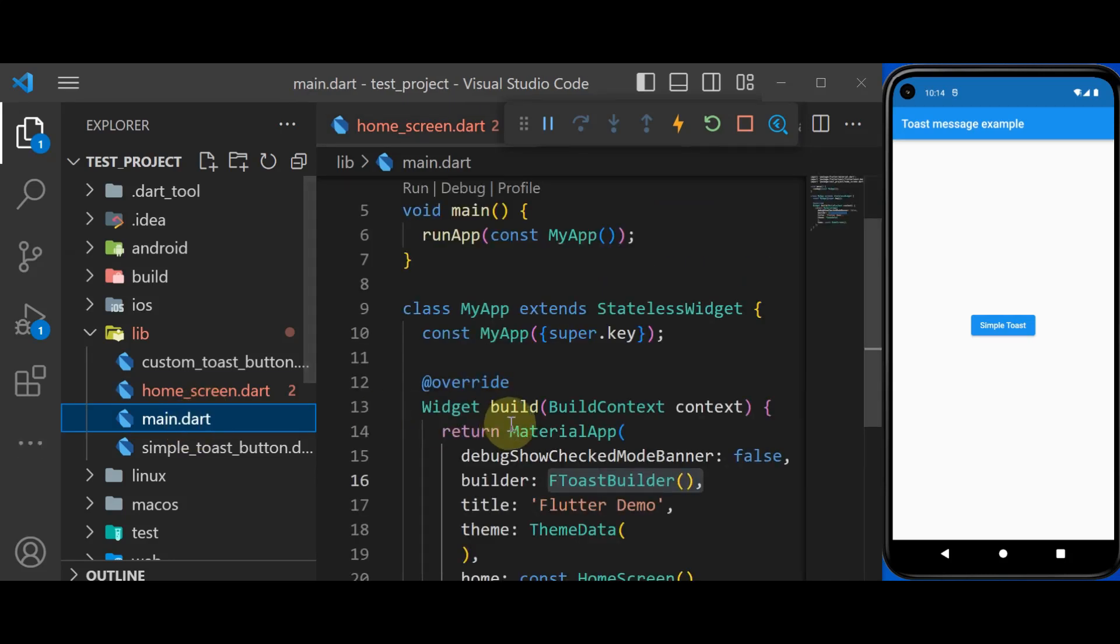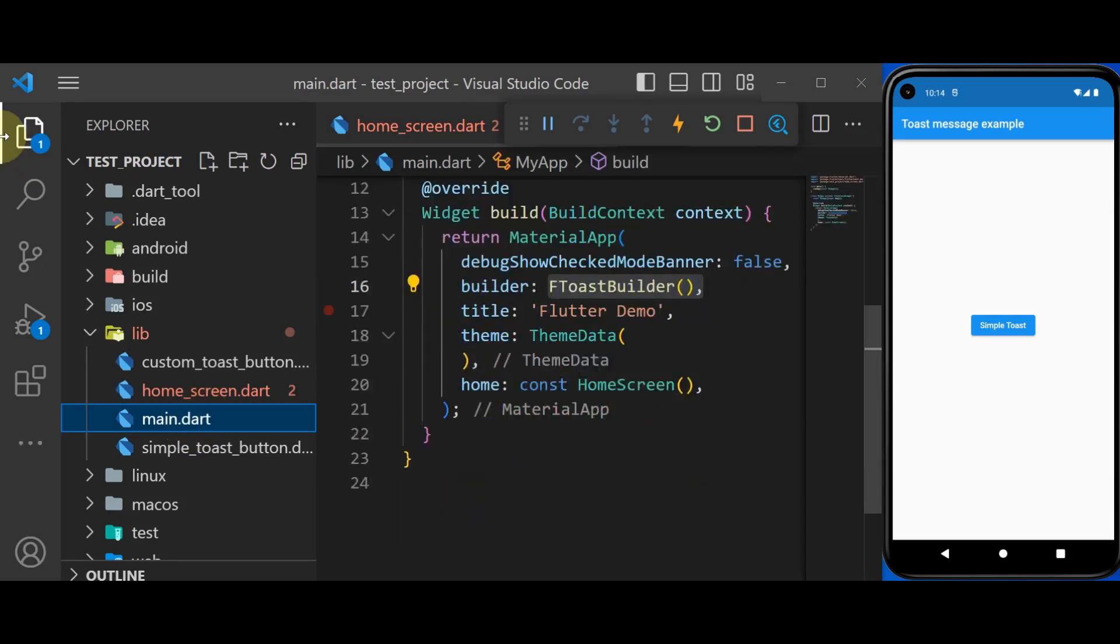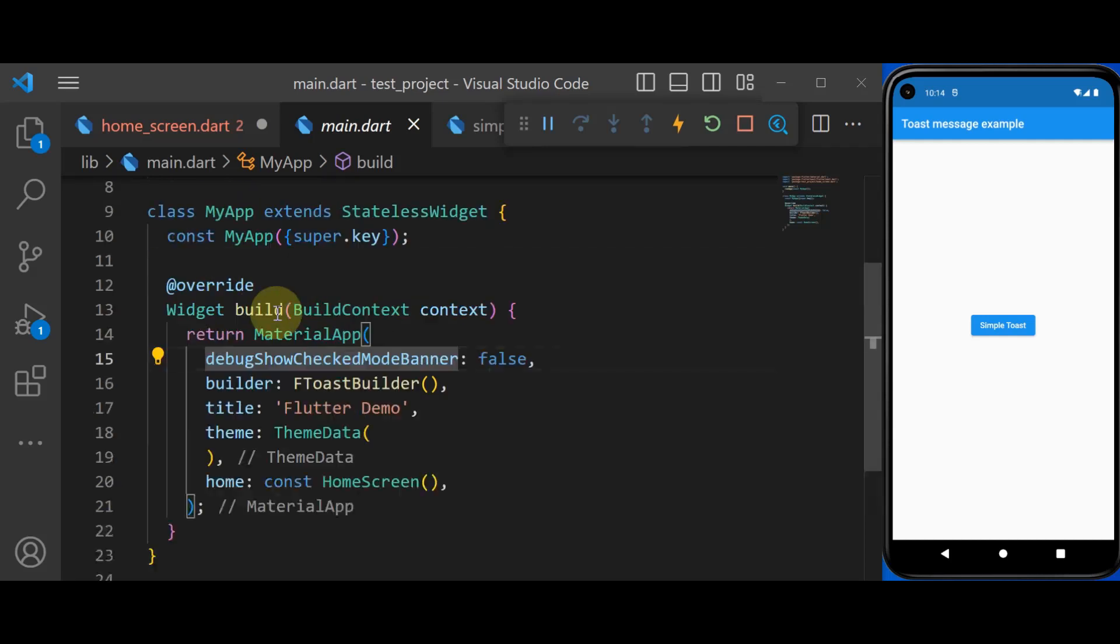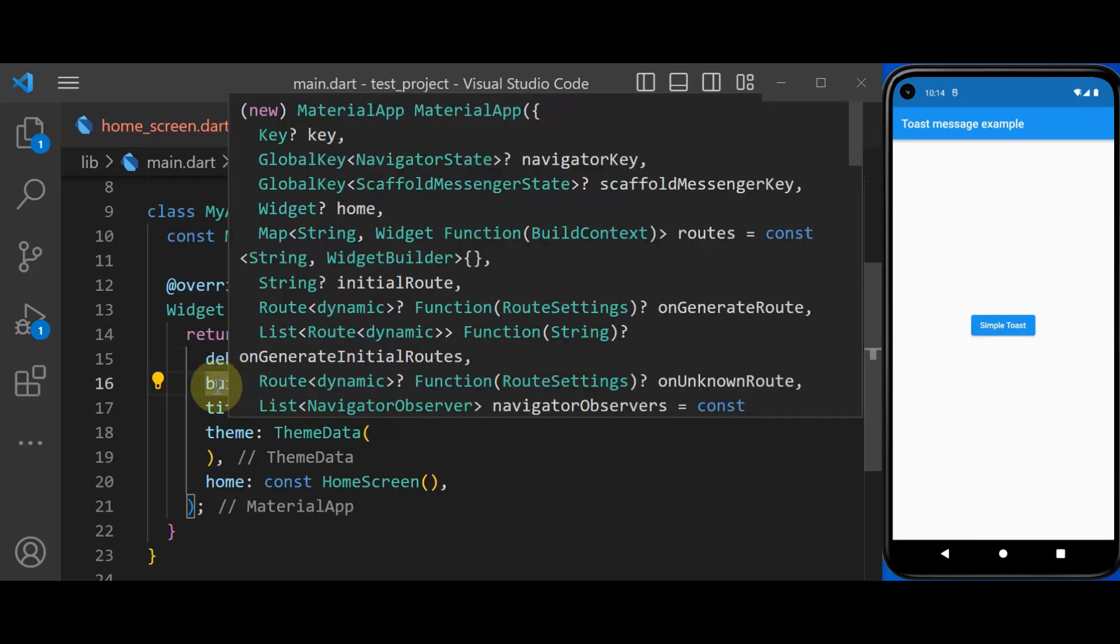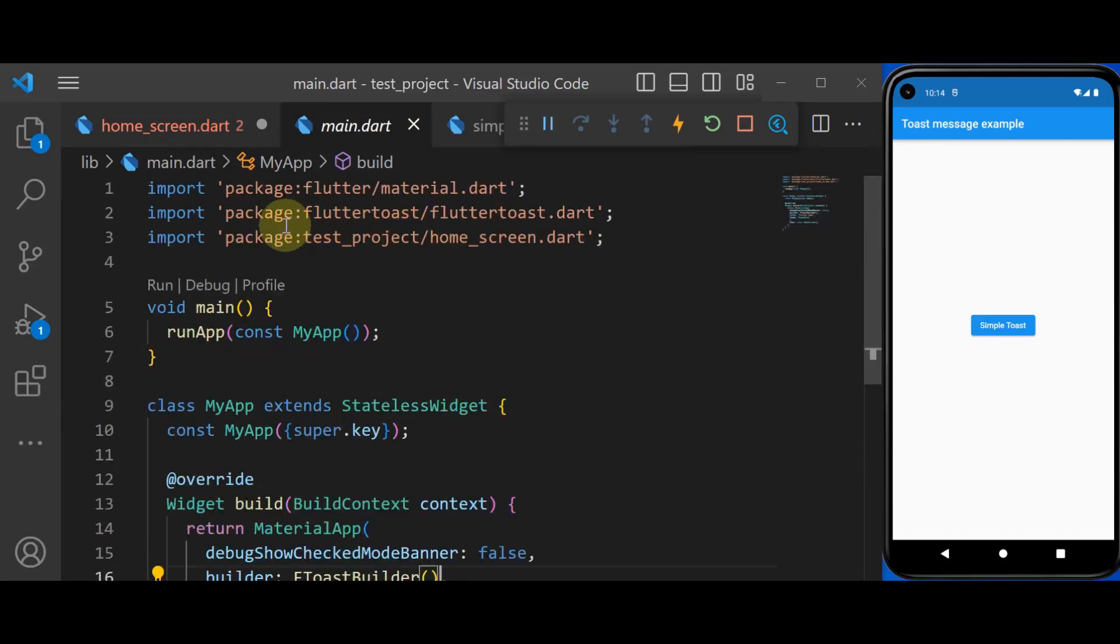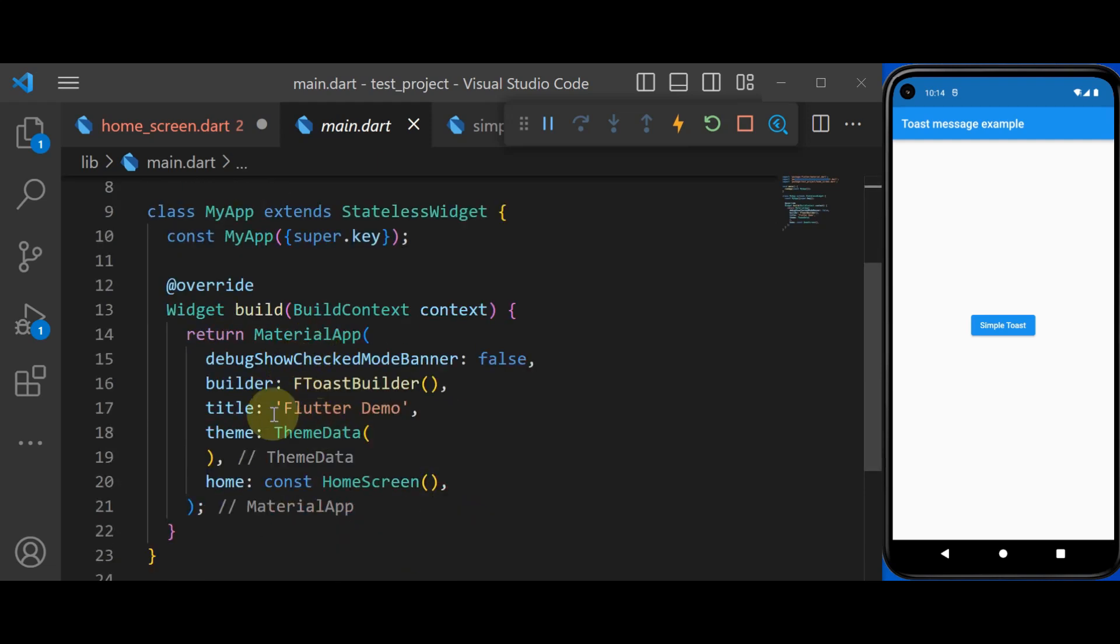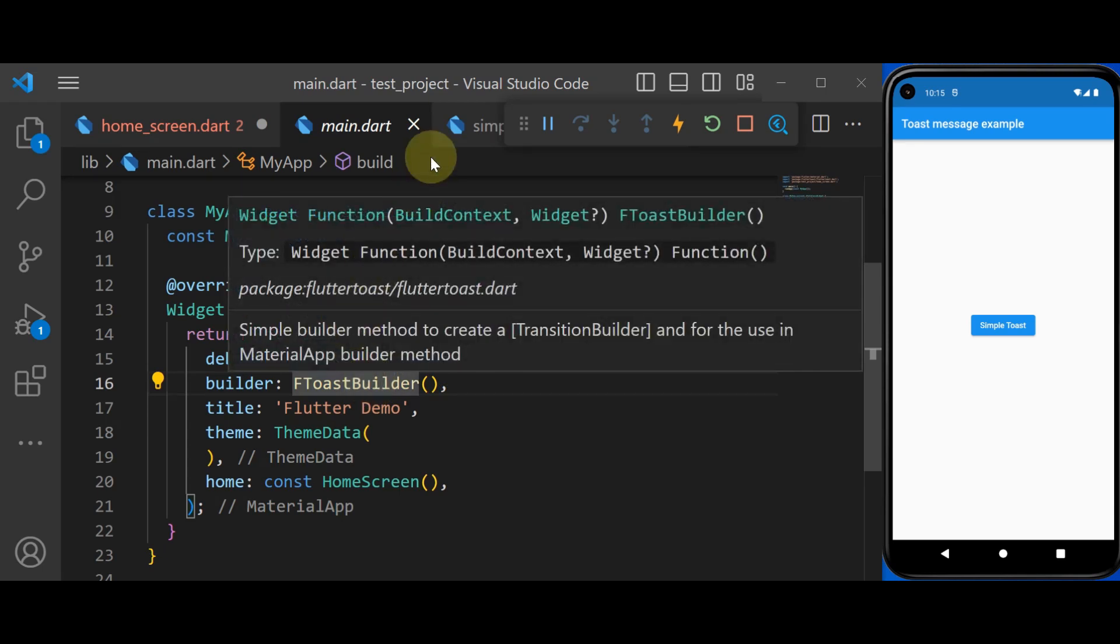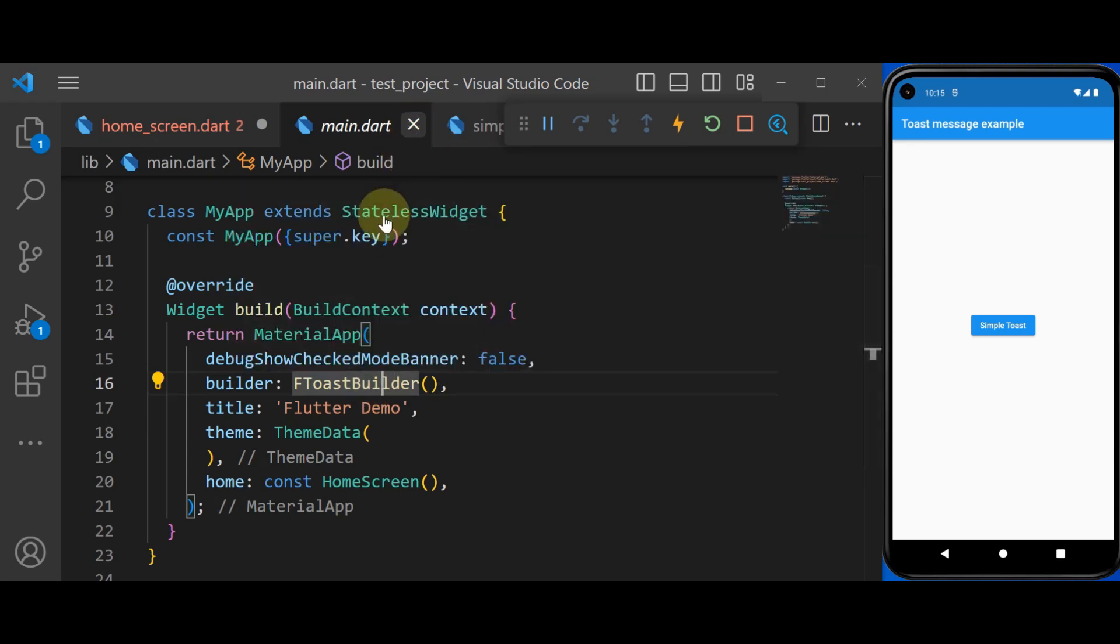And in order to use a custom toast, you have to do some configuration. And the only configuration you do right now is to set the builder property of MaterialApp to FToastBuilder. And for that, of course, you have to import FlutterToast package. So we provide FlutterToastBuilder in order to put the toast inside our context.